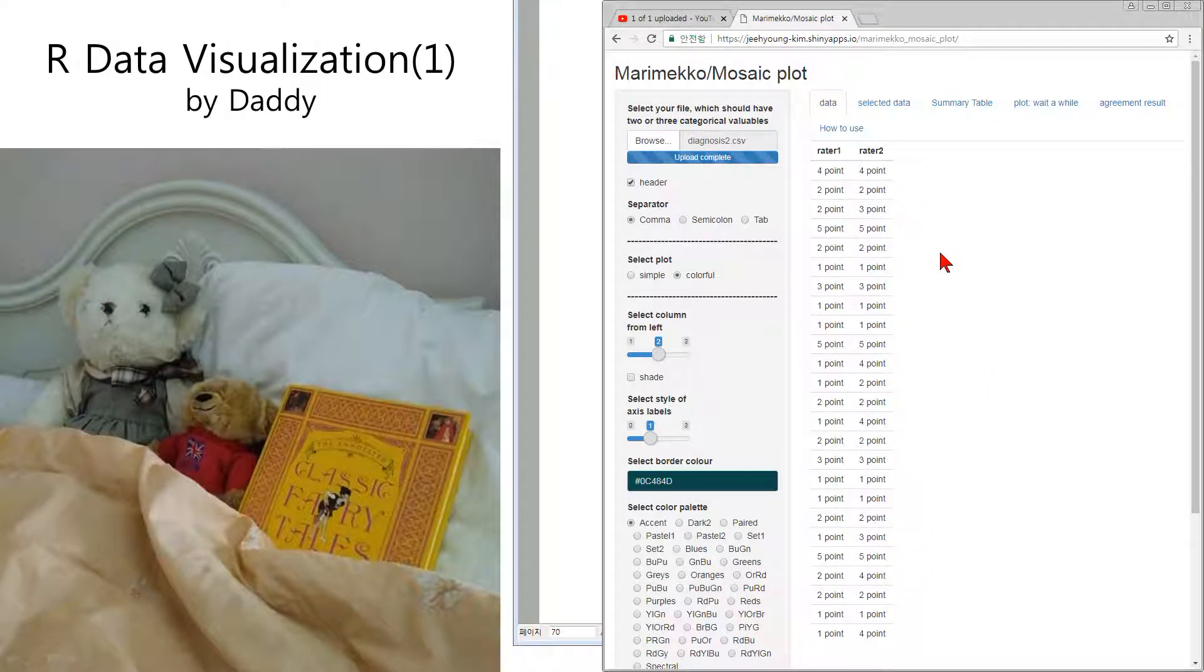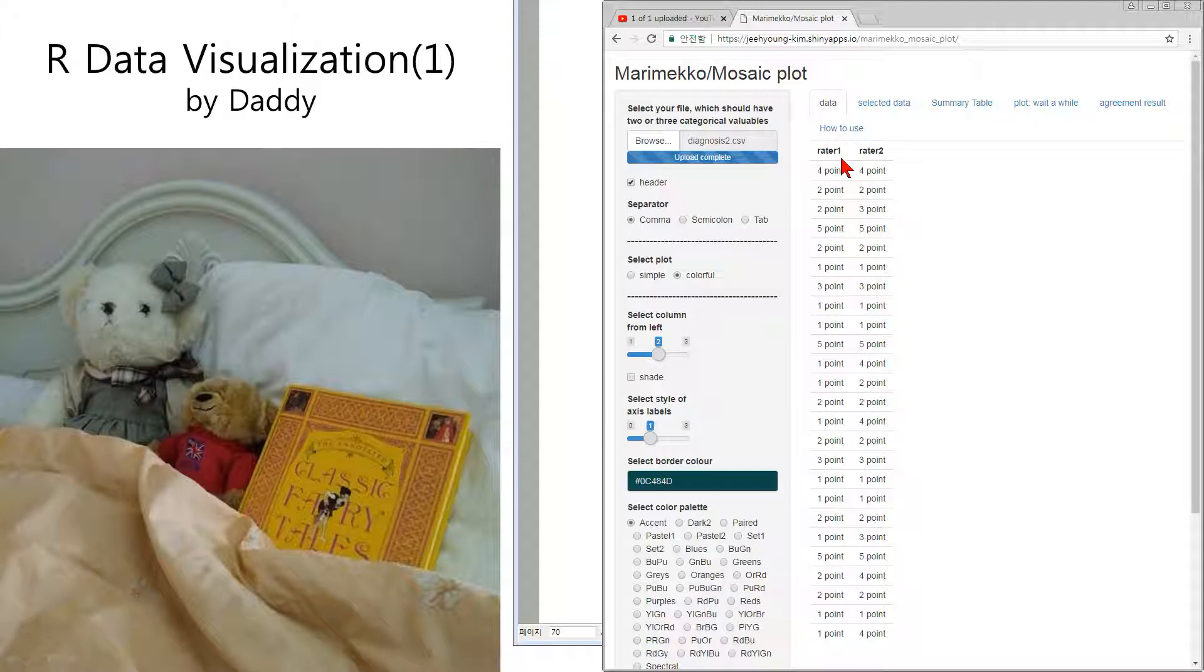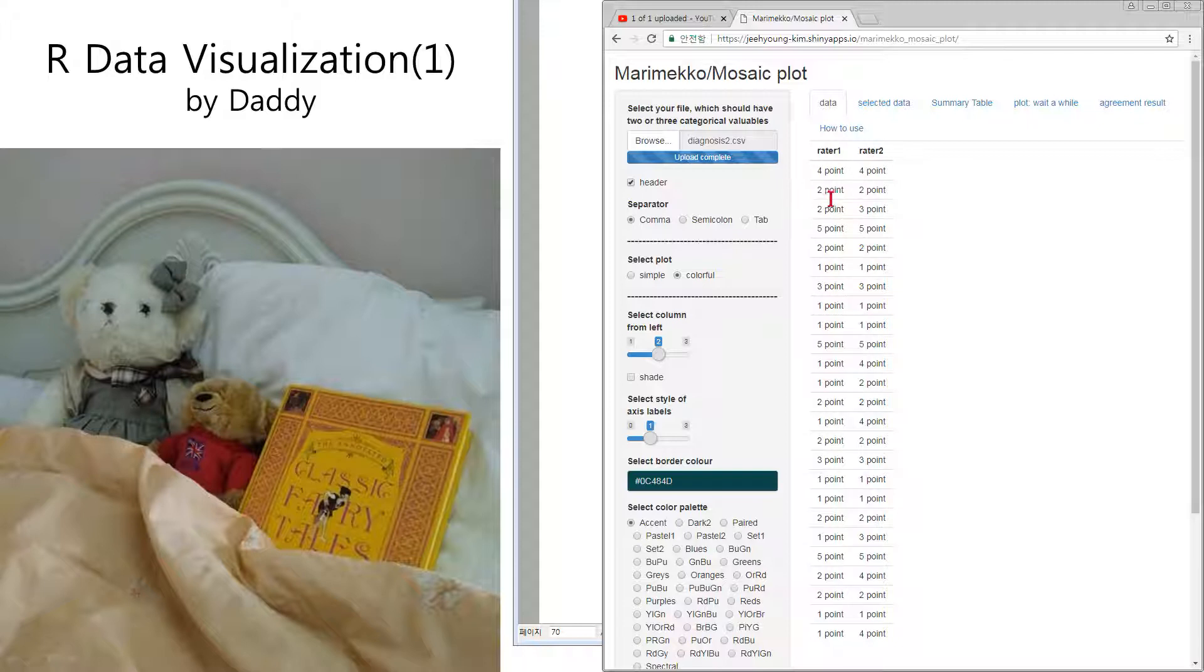And this is a result of a kind of contest. There are two raters or two referees. Each line means one player. Number one player gets four points and four points from each of the raters. Another player gets two points and two points. Another person gets two points and three points. Usually we expect the points from both raters to be the same, but in reality it is not. The raters cannot see the details, so there is a little difference between the two.